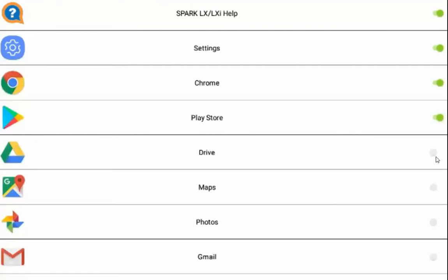Among these are access to the Google Play Store that will allow you access to additional applications that are not previously built into the Spark LXI.